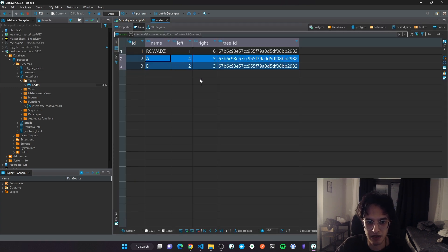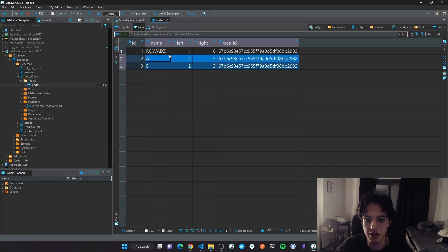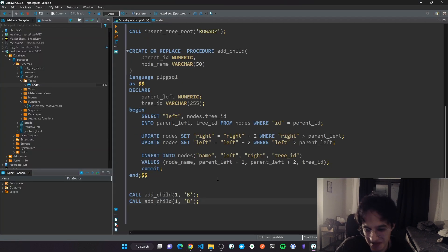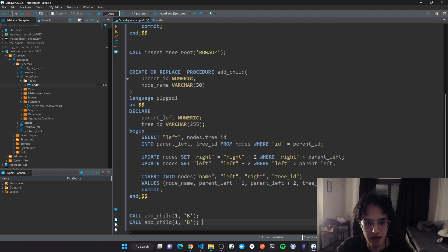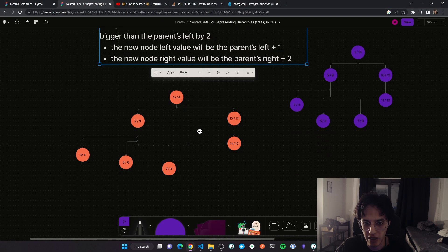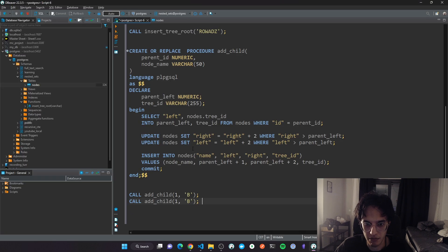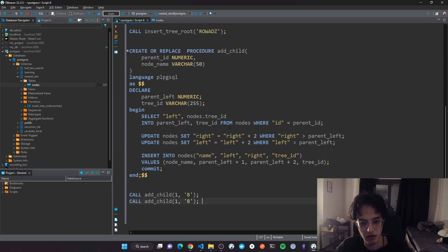I could rebuild the same tree we built in the diagram but that would just be a waste of time — it works and you can test it on your own. The next video will cover deletion, and after that I'll show some common query cases like how to get only the leaf nodes. So we've covered insertion, next is deletion, then querying. I hope it was useful!